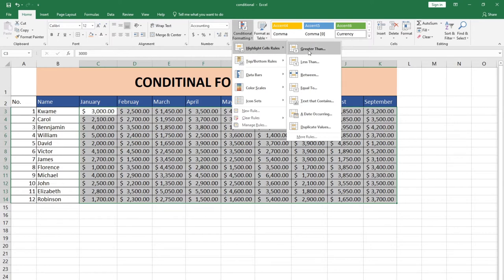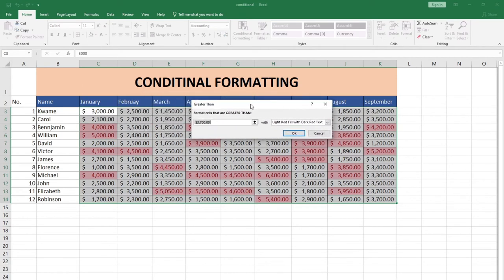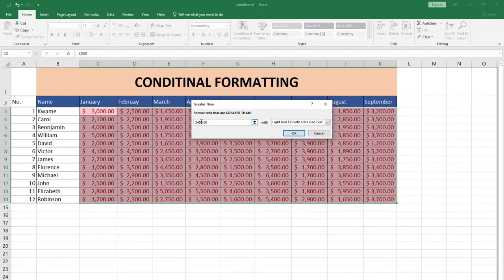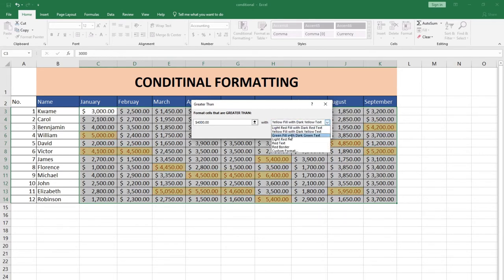With Highlight Cell Rules I'll click on the Greater Than option. When I click on this I just type four thousand. Notice that after typing four thousand, the cells with values over four thousand are highlighted. I can even change the color — I can use yellow or even green to highlight.